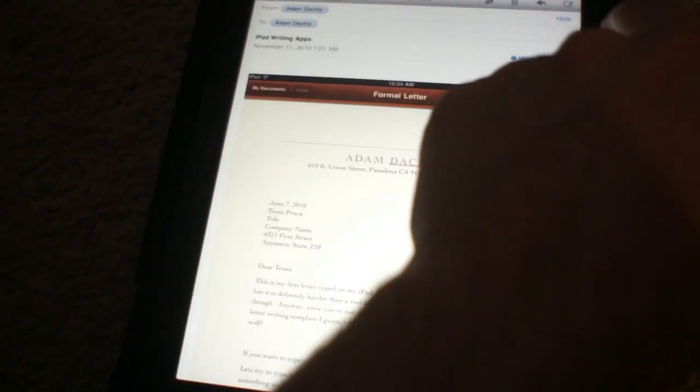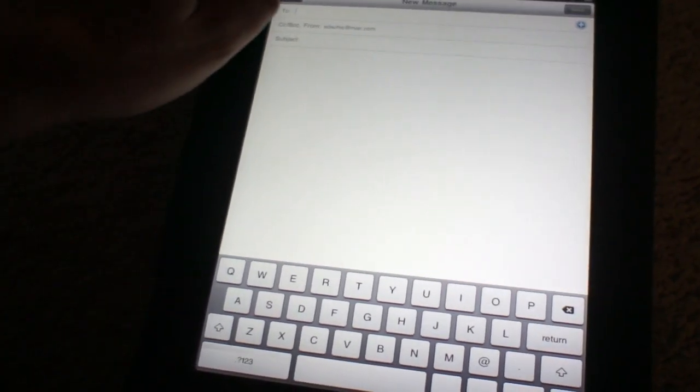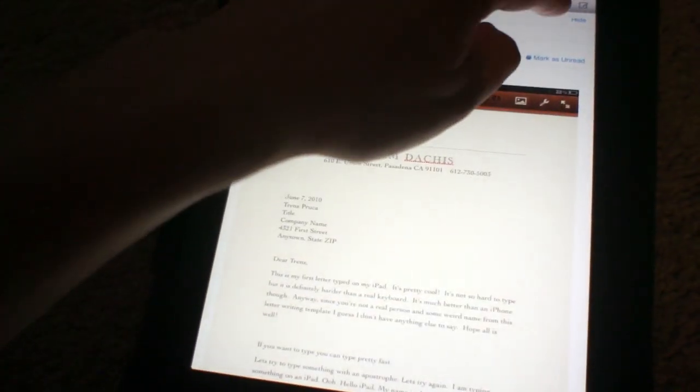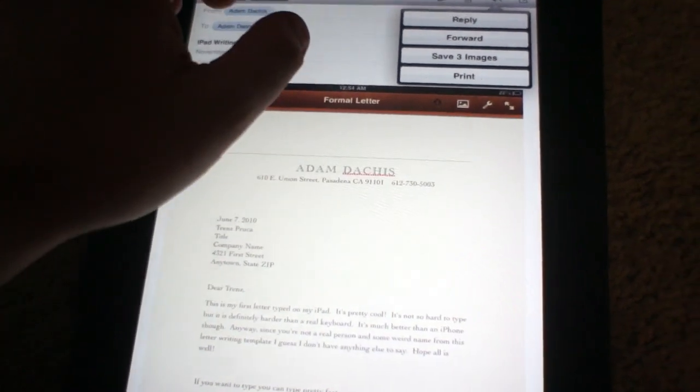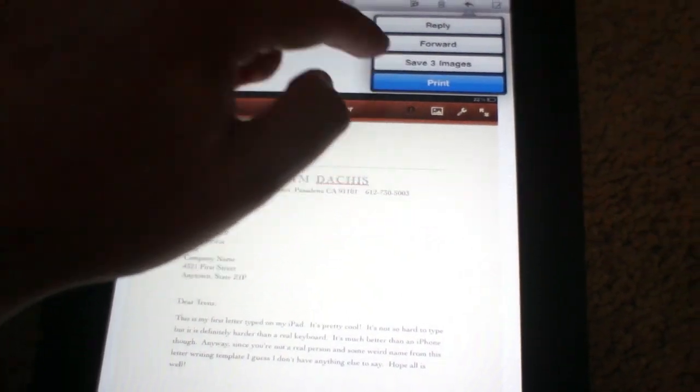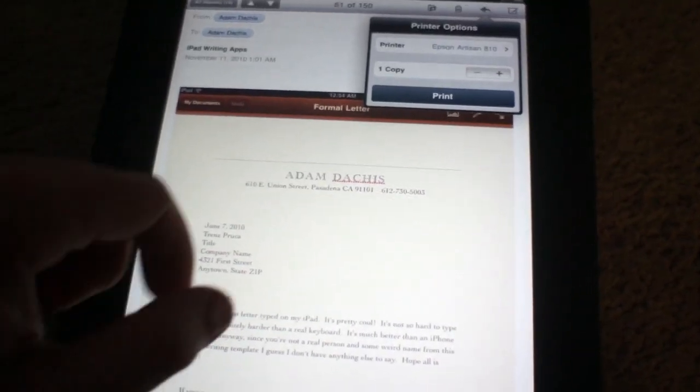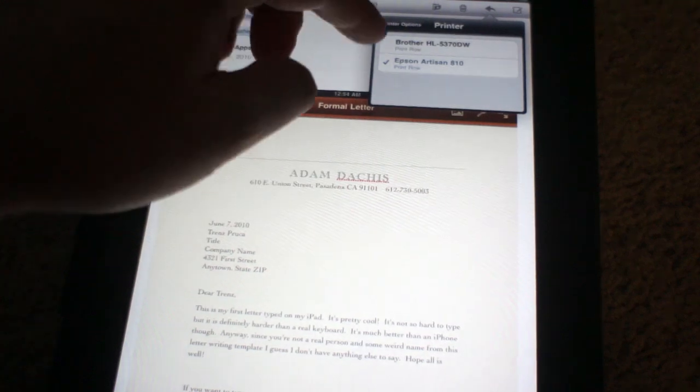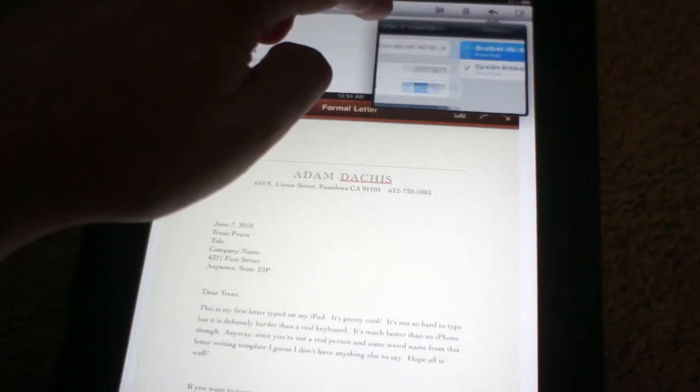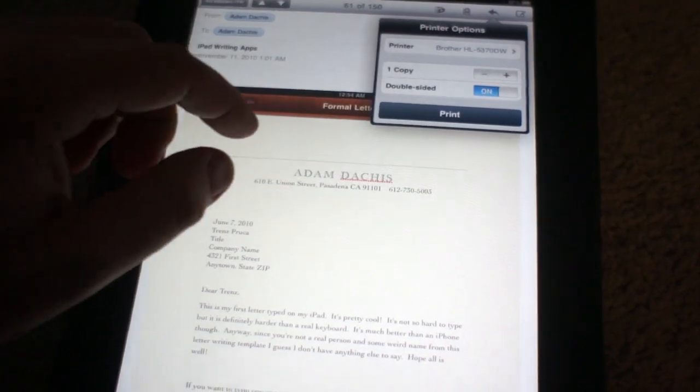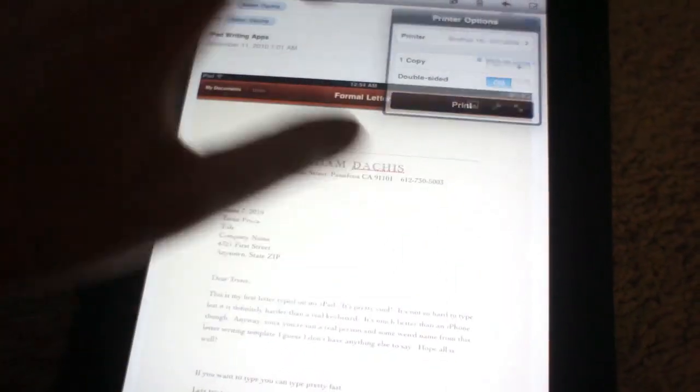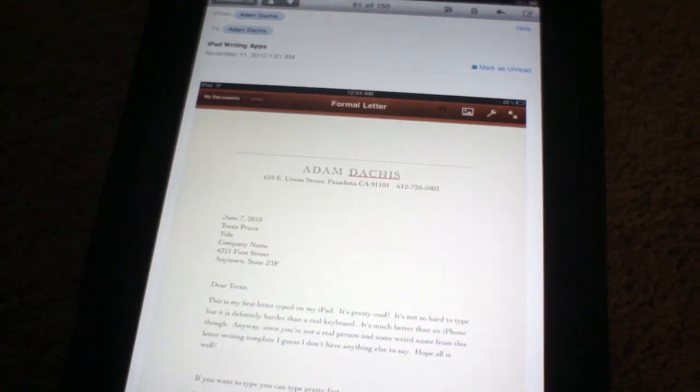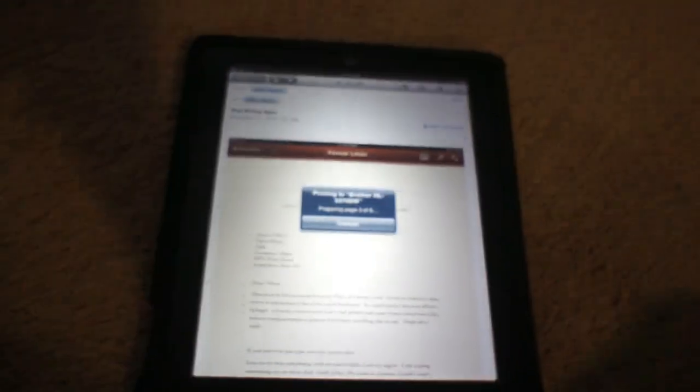So if I want to print a document or an email, I do not hit that button. I hit this button, the reply button, and choose Print. And there's the Artisan, but let's just do this on the Brother because we don't want to waste all that color ink. I'm going to print that. Let's go see what happens.